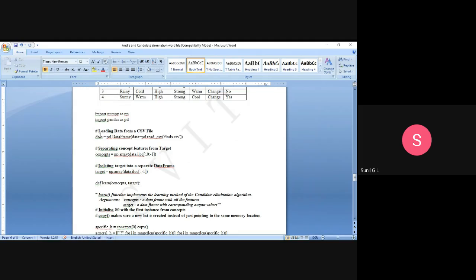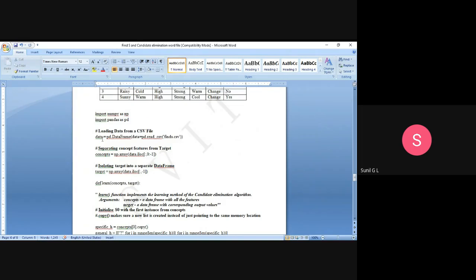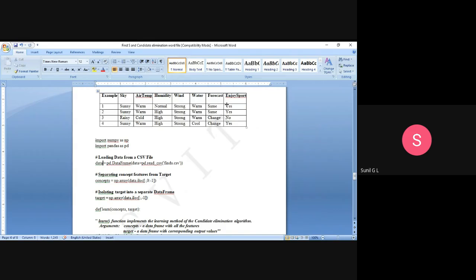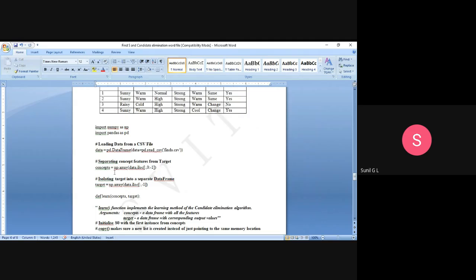We convert the data into a DataFrame — a two-dimensional representation of the data — stored in the variable 'data'. Now the actual data is available in this variable. Next, we separate the concept features from the target. The features go from the first attribute to the sixth attribute, from 'Sky' to 'Forecast', while 'Enjoy Sports' is the last target variable.